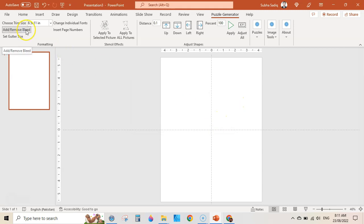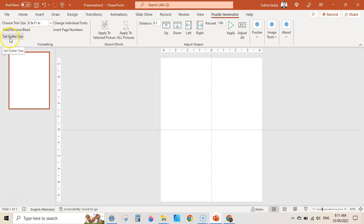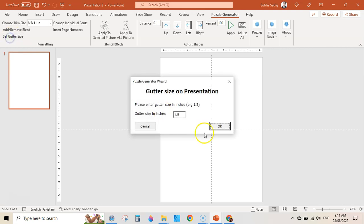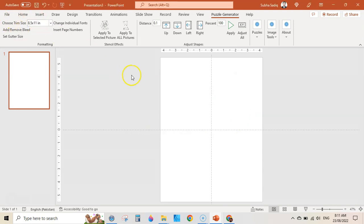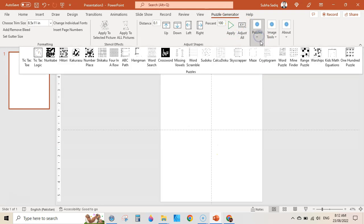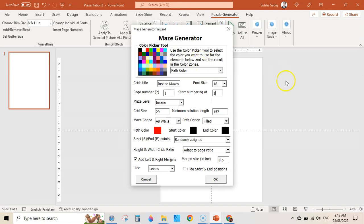If you want to, you can add bleed. If you don't want to add bleed, click again and it will remove it. You can also set the gutter size — if you want to add a gutter, that is the inside margin, you can set it here. We now have an 8.5 x 11 inch document. Go to Puzzle Generator, click on Puzzles, then Maze, then Continue, and here you can customize your puzzles.